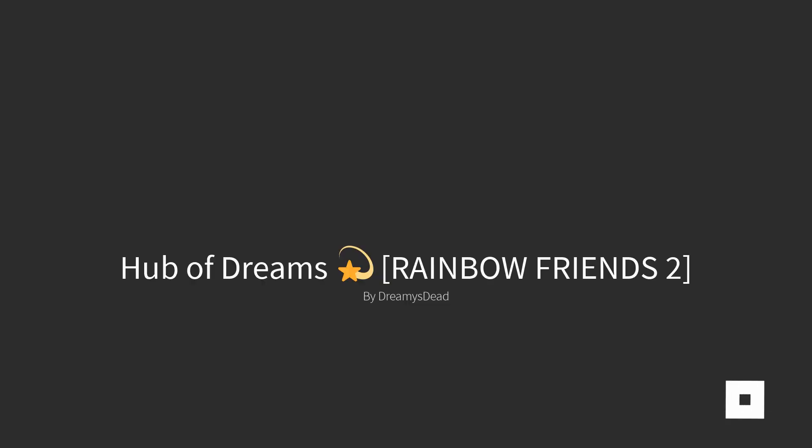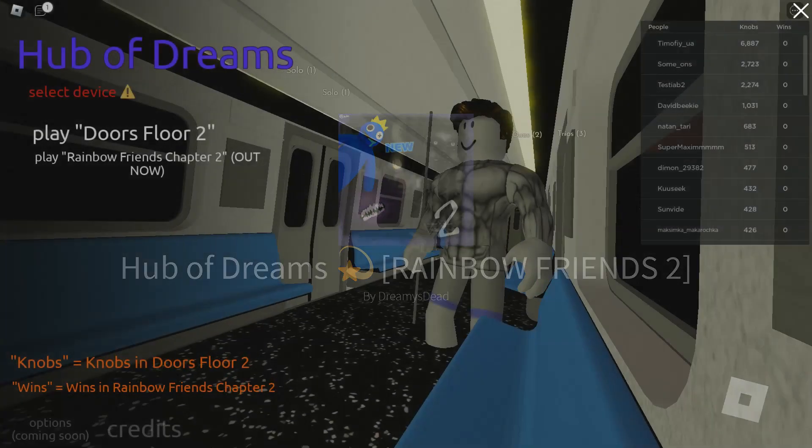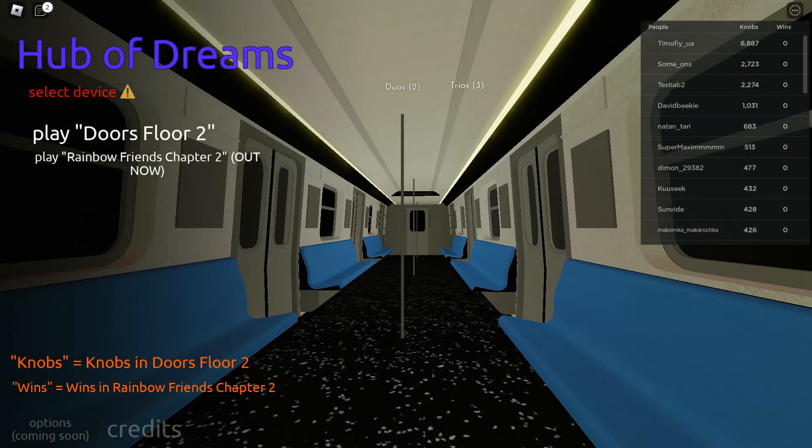Alright guys, so that was Doors chapter. And I hope you enjoyed it.